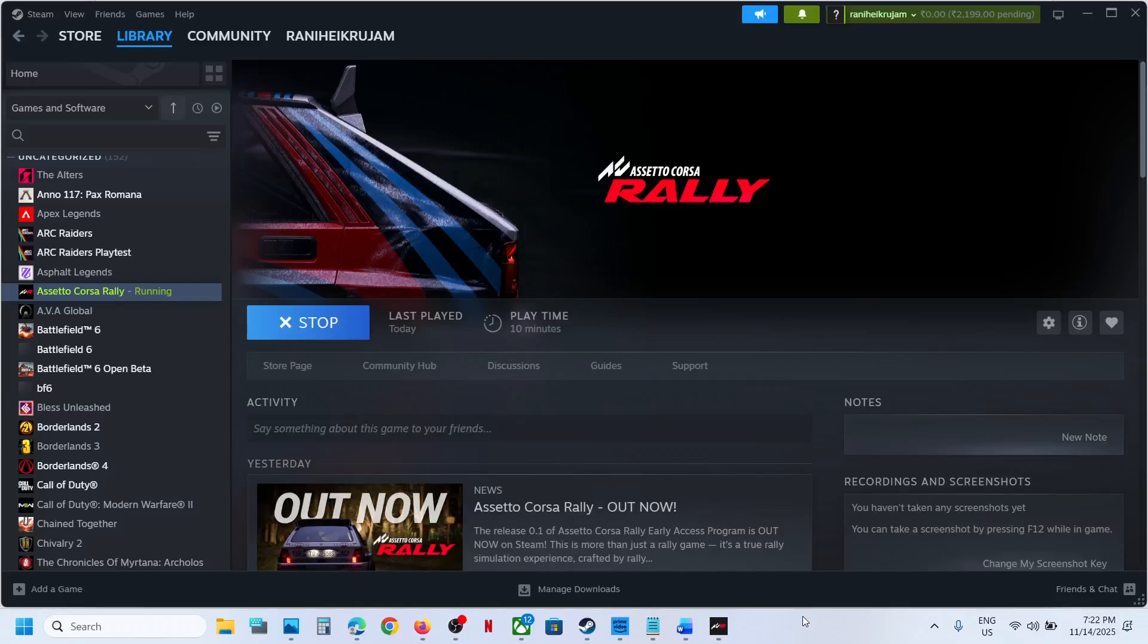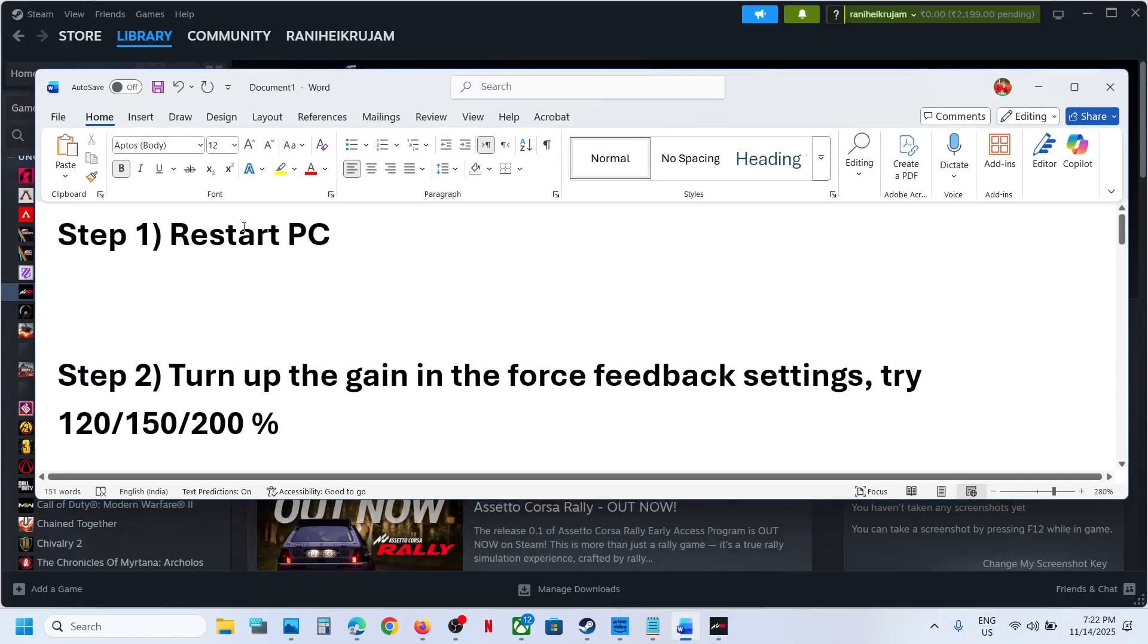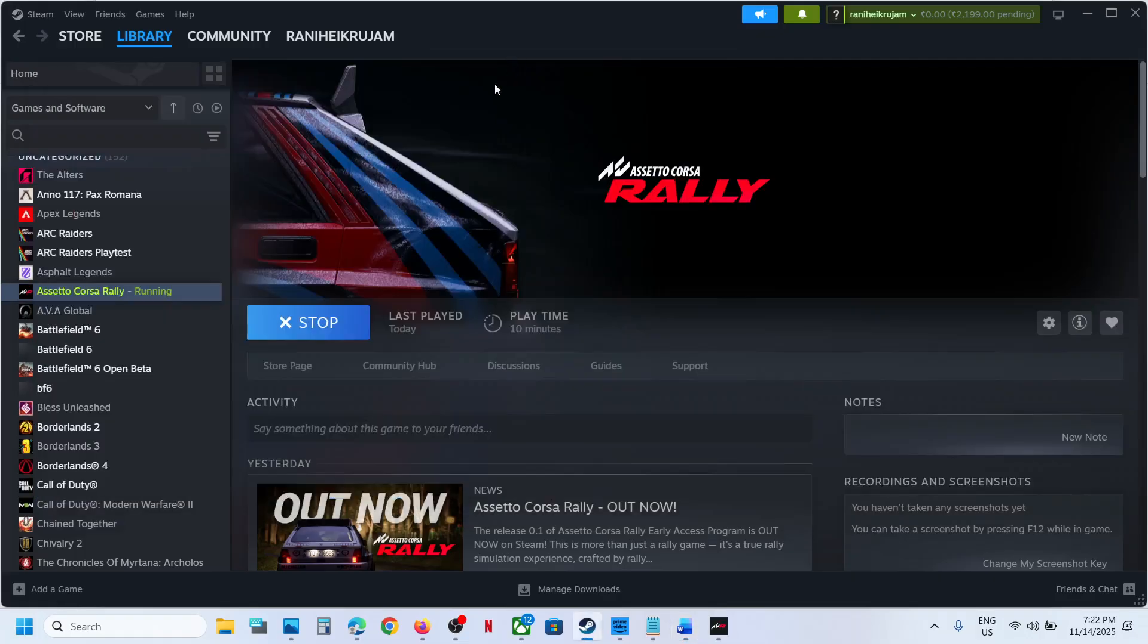Hello guys, welcome to my channel. Today in this video I'm going to show you how to fix when force feedback is not working with the game. Now the first step is to restart your computer. Simply restart your computer and then check.